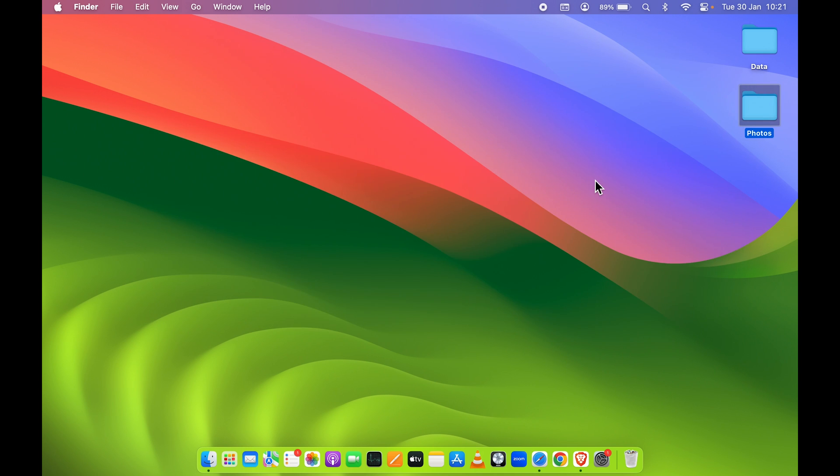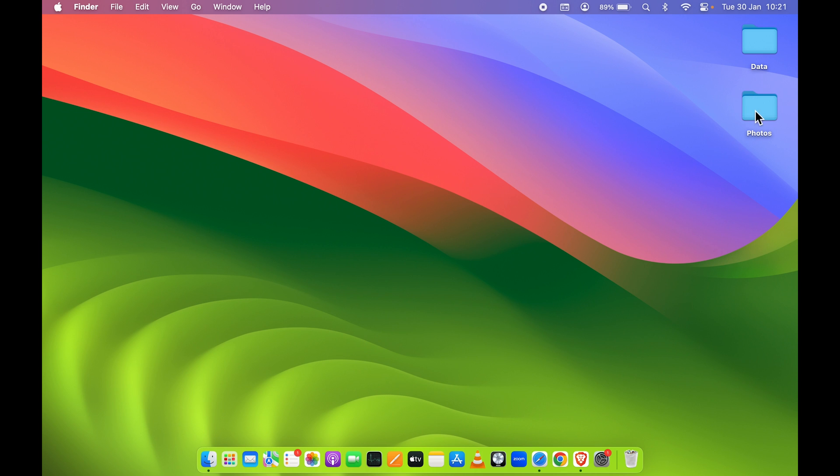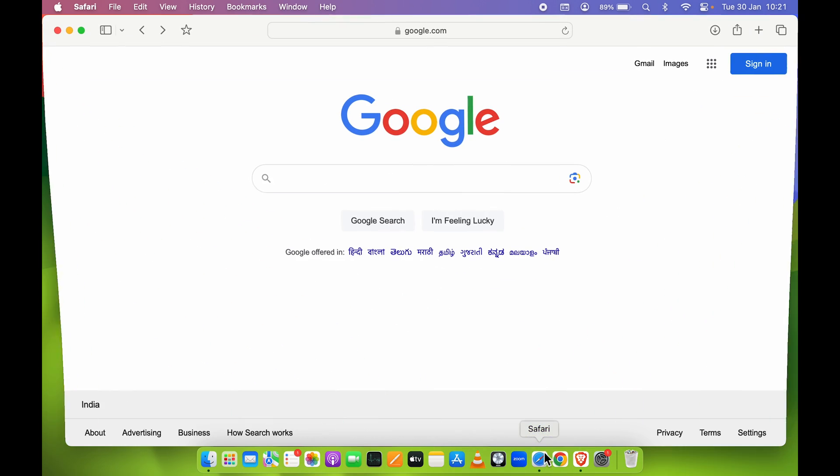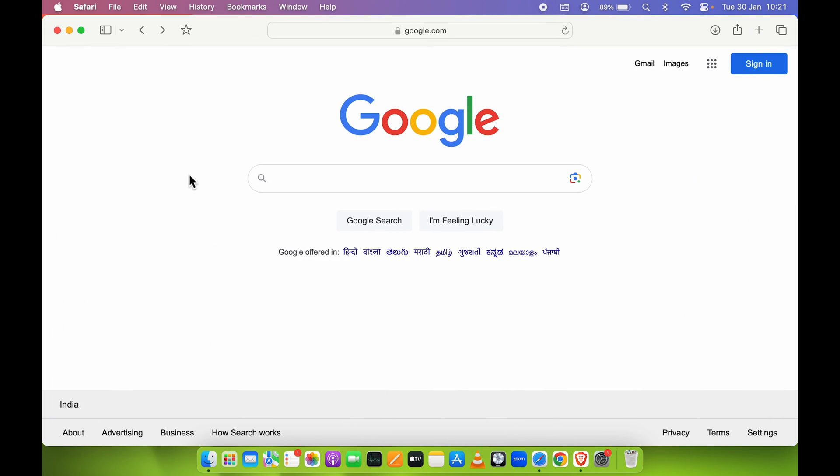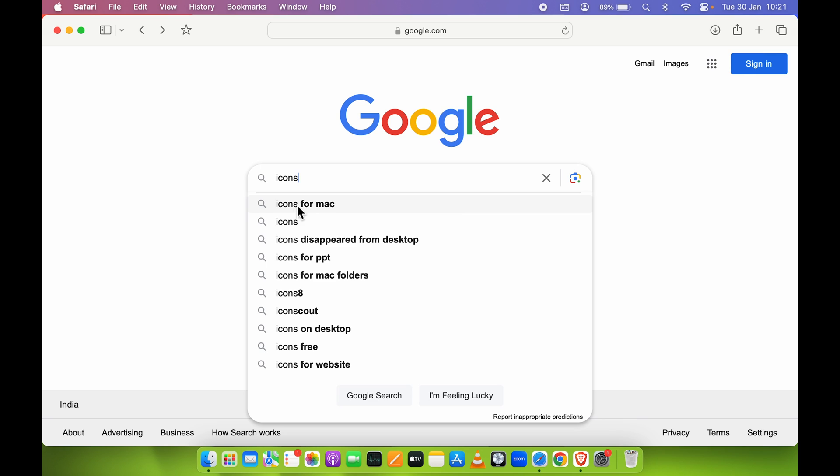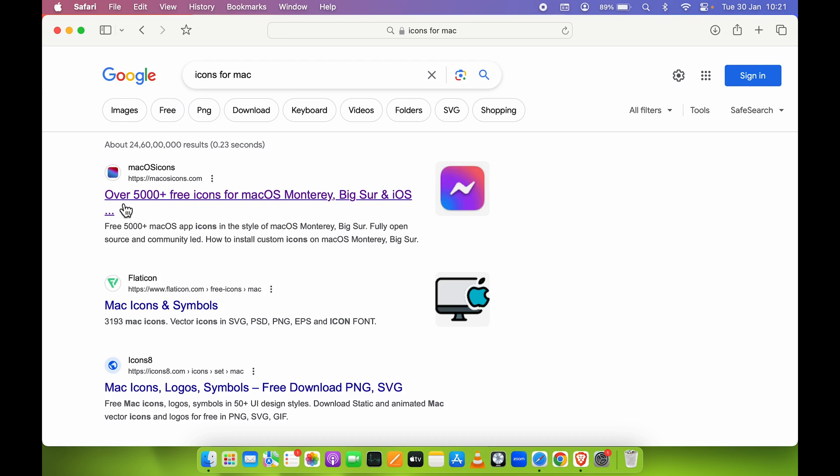To make it look different in comparison to other folders, you can just simply change the icon for that folder. You can use any particular image or icon whichever thing you want. Now the first easiest way to change the folder icon is you can go on any particular browser and you can search for icons for Mac.